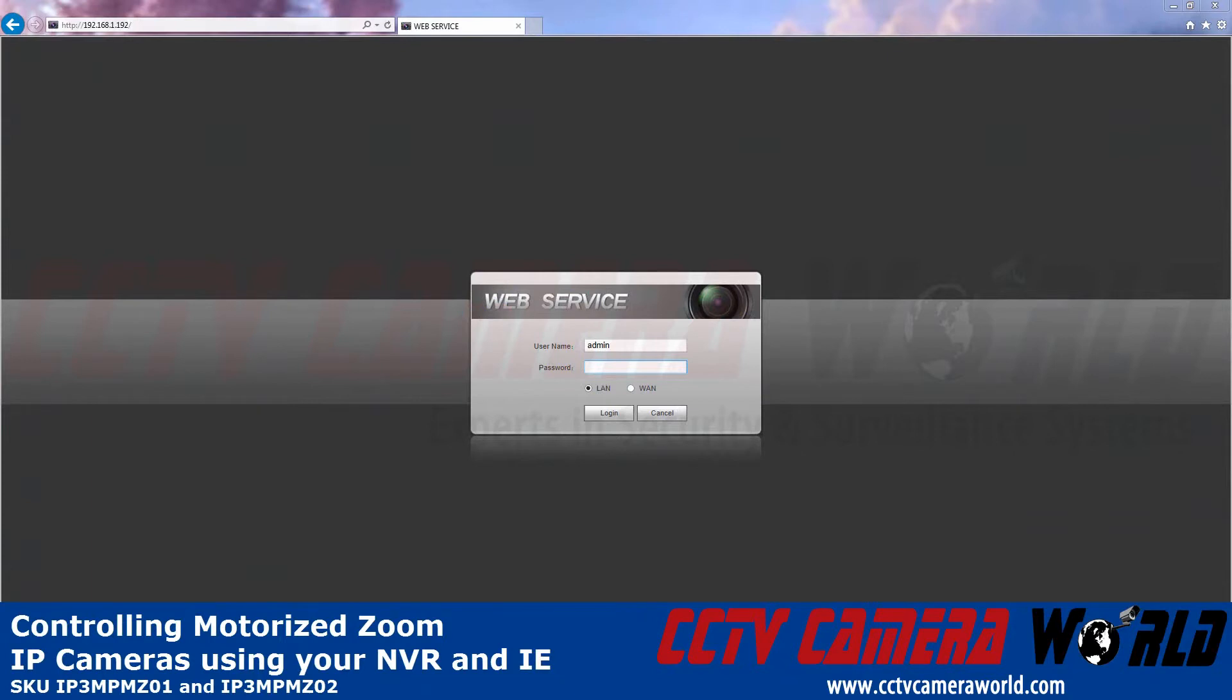First, go to the web address of the NVR or DVR and enter the credentials to log in.